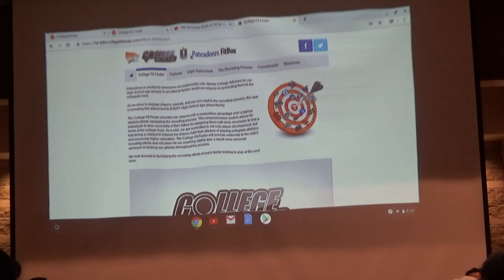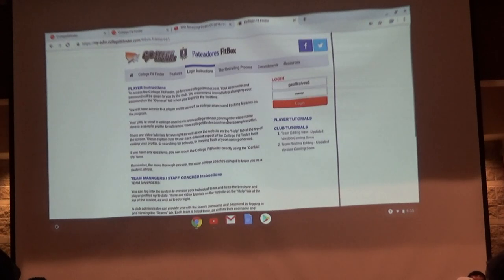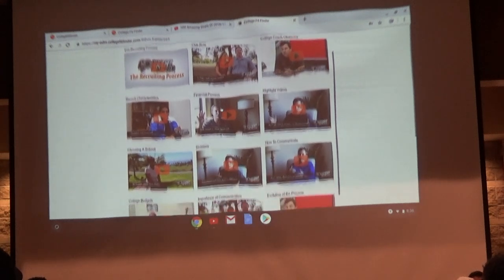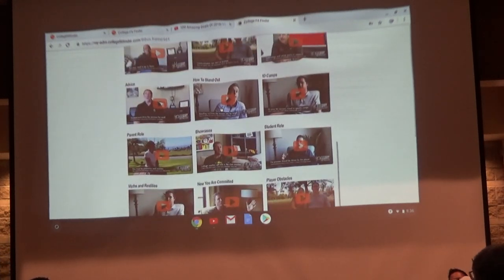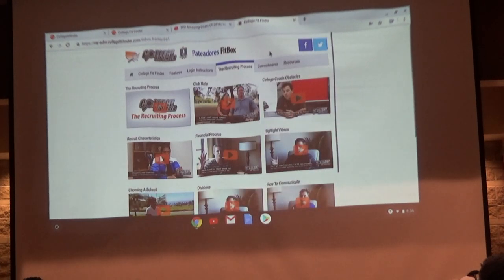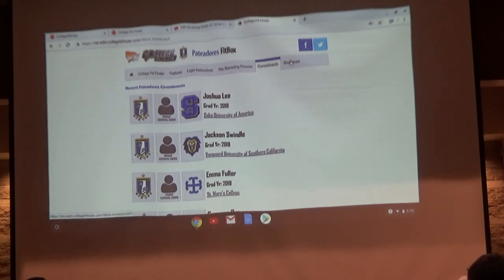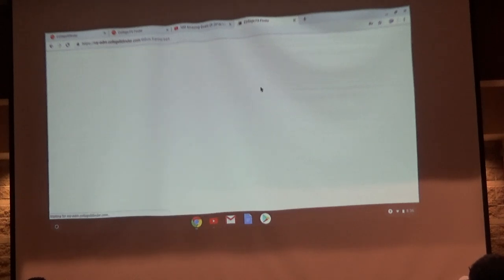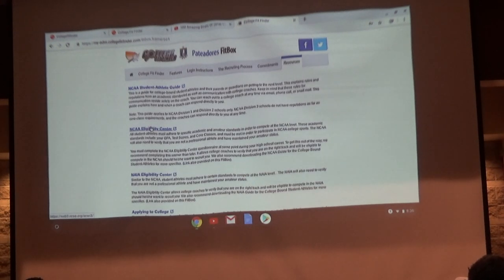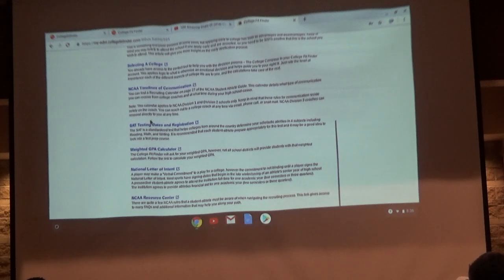On the club website there's something called a Fit Box, which has a lot of information you might need — login instructions, 20 recruiting videos covering topics like highlight videos, ID camps, and different divisions. When players commit, it automatically puts their picture and the school logo on the website. Under resources, everything you need for the process is there academically or athletically: you can click directly to the NCAA eligibility center, fill out a FAFSA form, go to the NCAA website, SAT testing pages — whatever you need, just click the title and it takes you to that webpage.